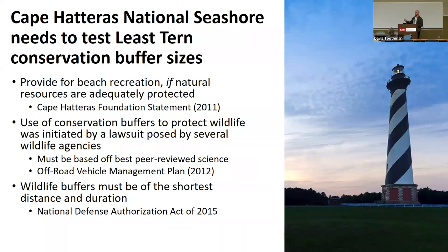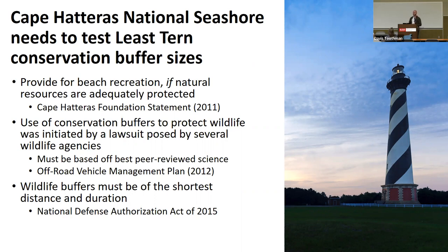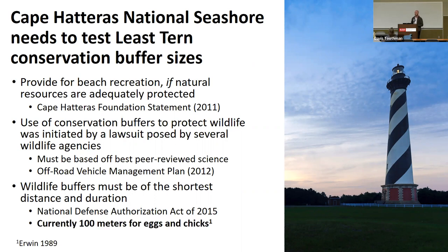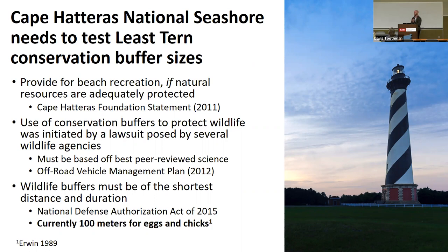Cape Hatteras itself, their main goal, as stated here, is to provide for beach recreation. But also, of course, that necessitates an adequate protection of the natural resources, as it is, at the end of the day, a national park. These buffers, the use of these buffers was initiated by a lawsuit, which helped them develop this off-road vehicle management plan. All of that requires that all this data has to be based off peer-reviewed science, which is where myself and my co-researchers enter into this. The wildlife buffers also have to be of the shortest distance and duration throughout the breeding season.